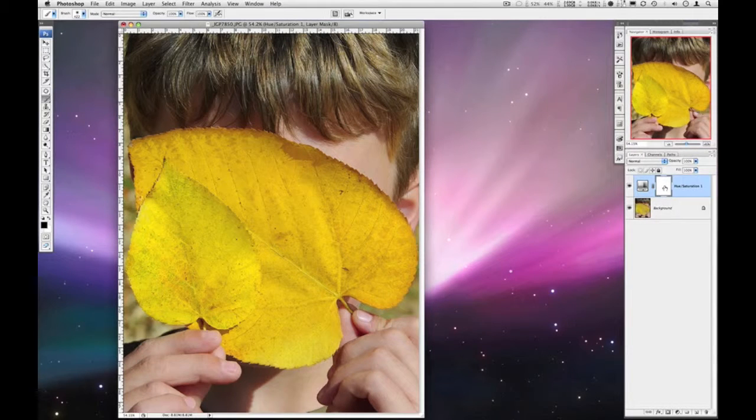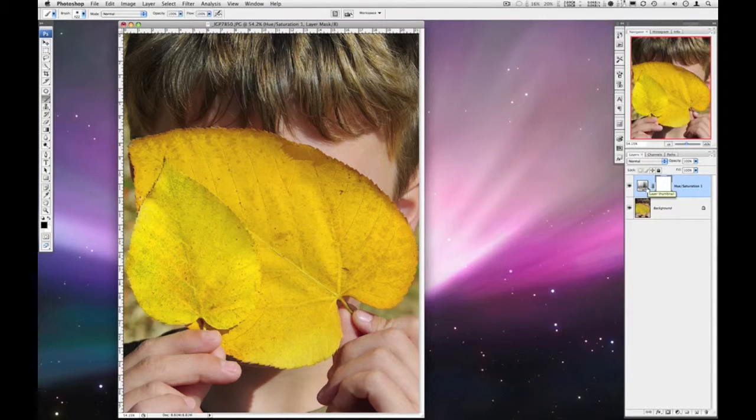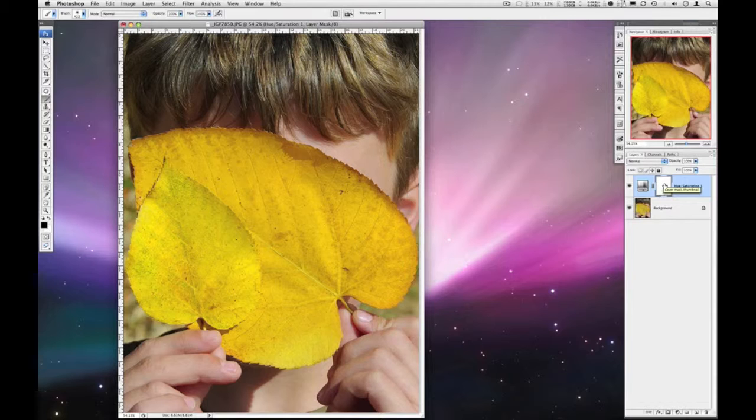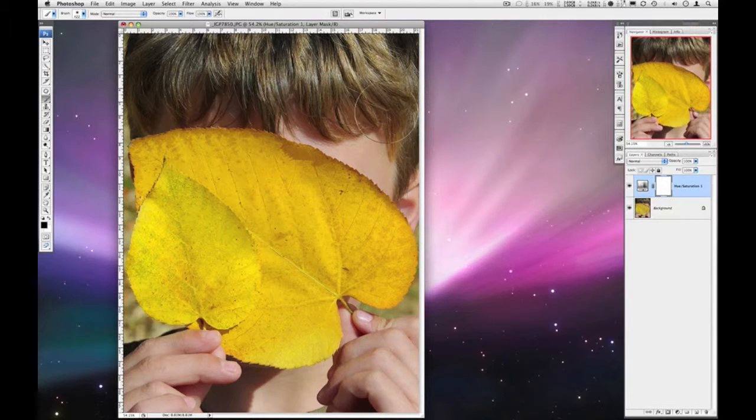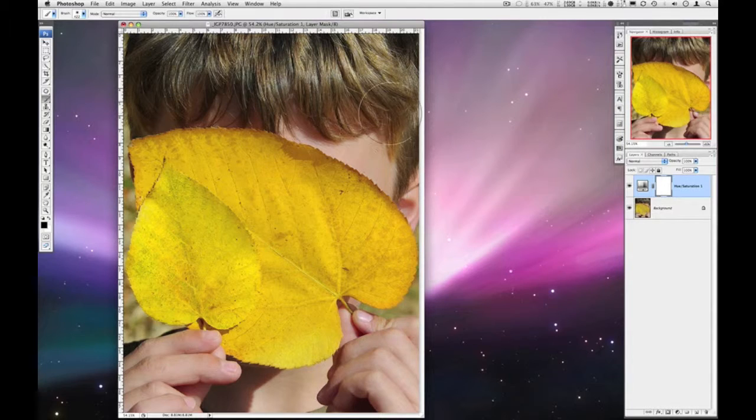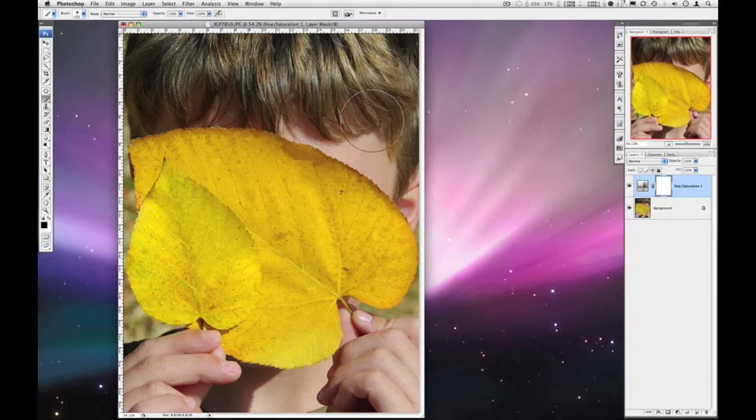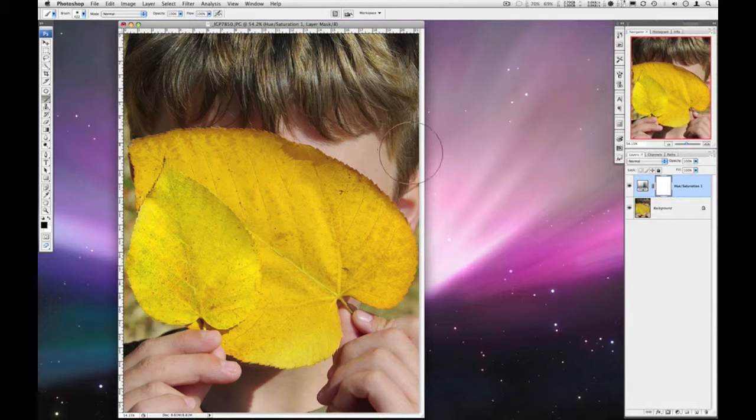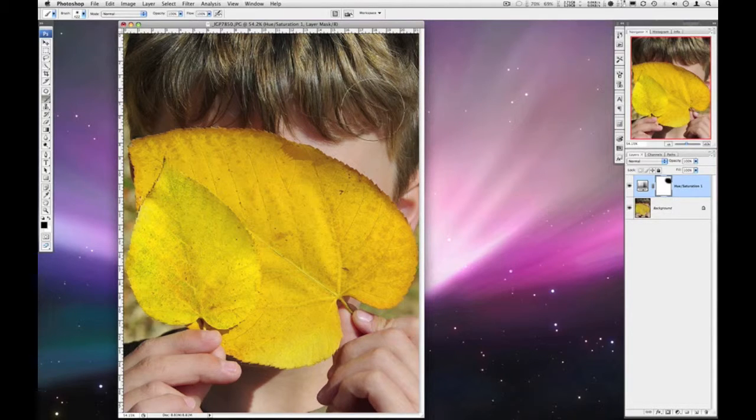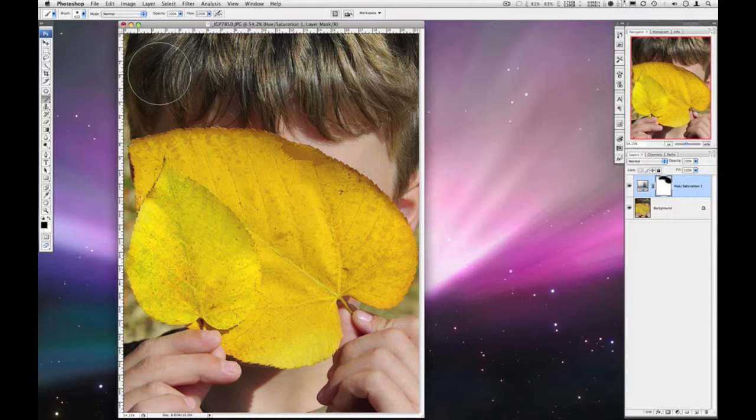Now it does have a mask, a layer mask on that adjustment layer. So you can go in and remove the effect. Like, you know, the yellow in the hair has gotten sort of intense. So I'll paint some black in there and sort of knock that yellow down in the hair.